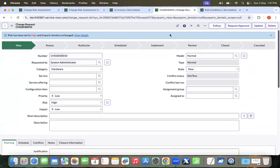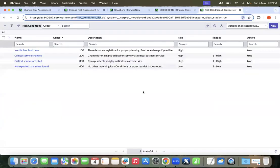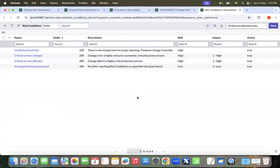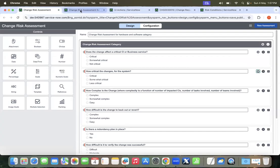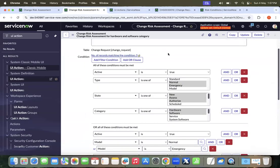This is how we configure risk out of the box in ServiceNow. Please subscribe to my channel for more videos on risk assessment and change management configuration. Thank you and have a great day!